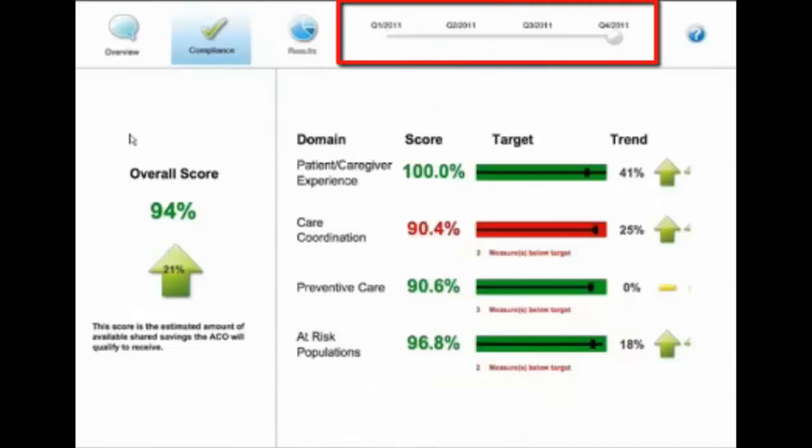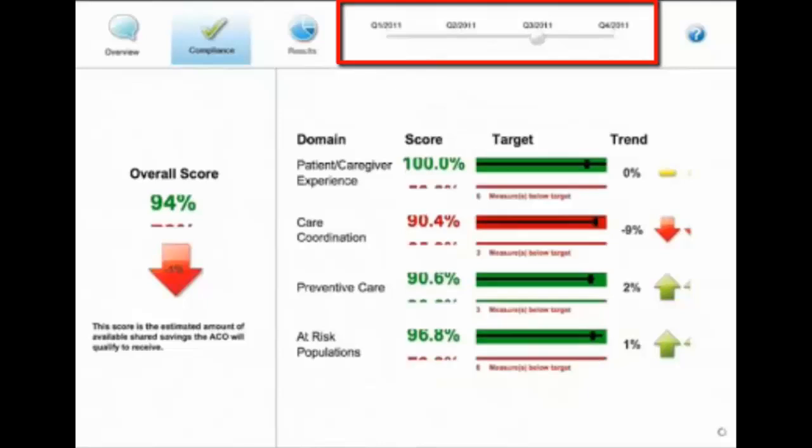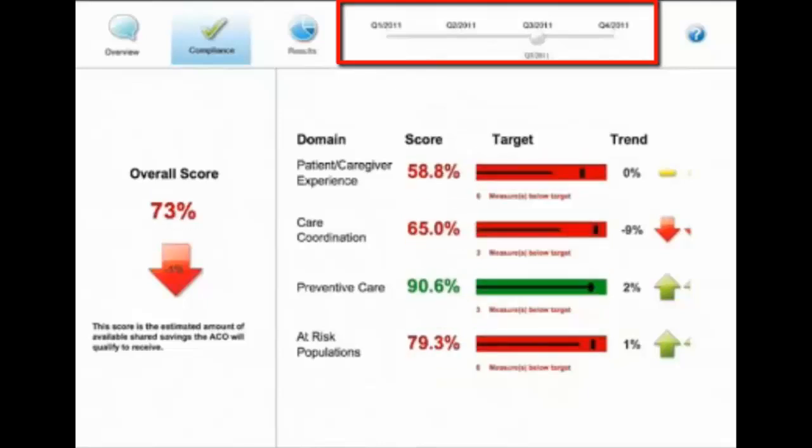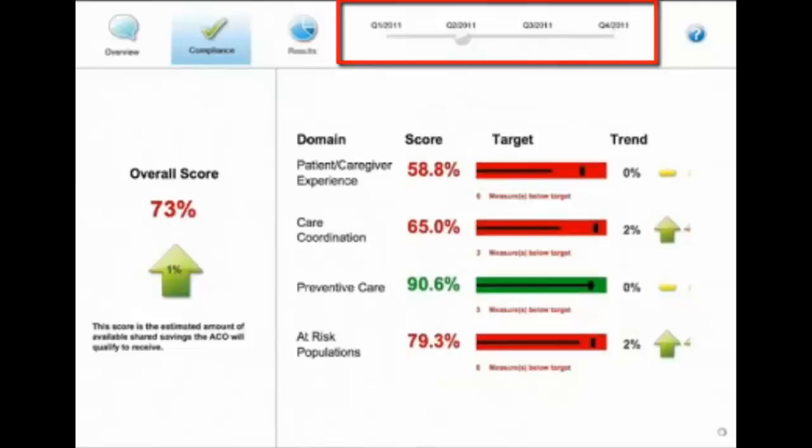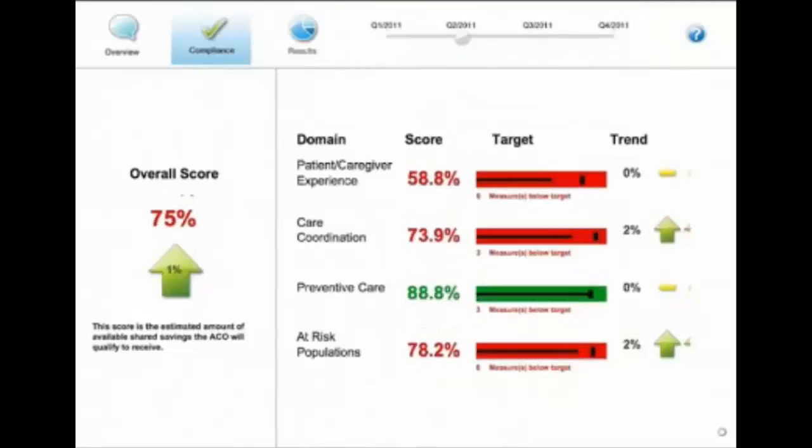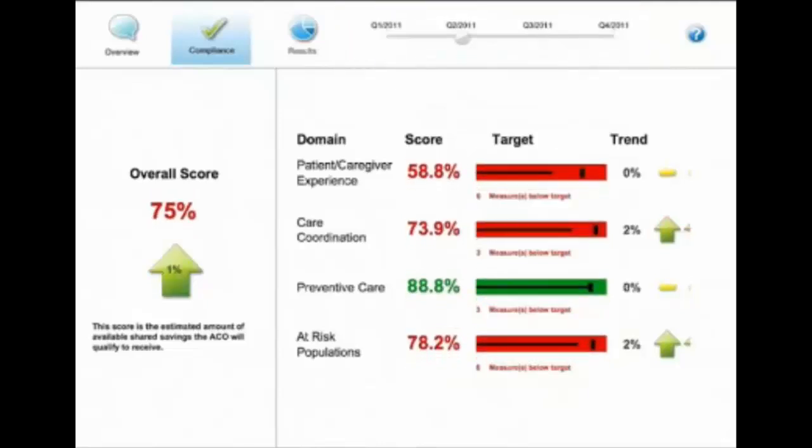Across the top, you'll see that you have a time bar slider. And as you move the time bar, the scores and the graphics change below.